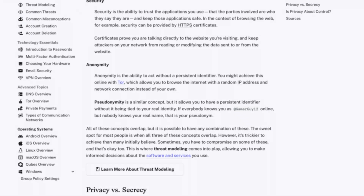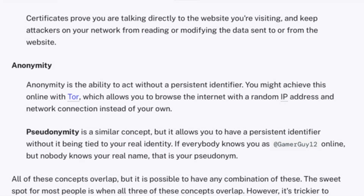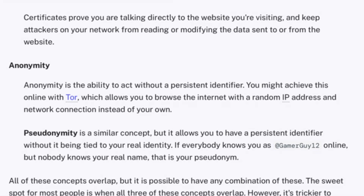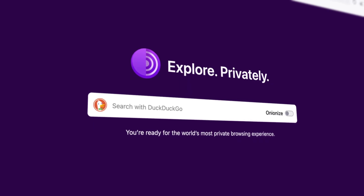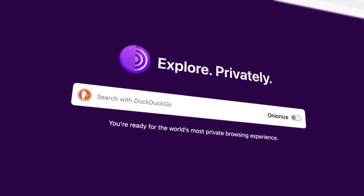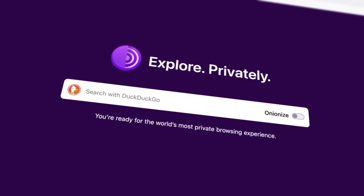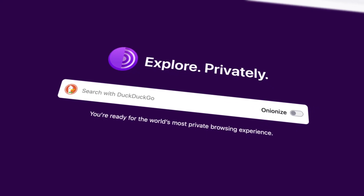Vulnerable populations like domestic violence survivors and marginalized people need to access sensitive information. However, accessing this information could compromise their safety. Tor allows them to access information and lifelines that they wouldn't be able to safely access otherwise. Anonymity isn't only important for vulnerable people and activists, though — everyone should be able to access information without fear of their browsing being tied back to their real-life identity.